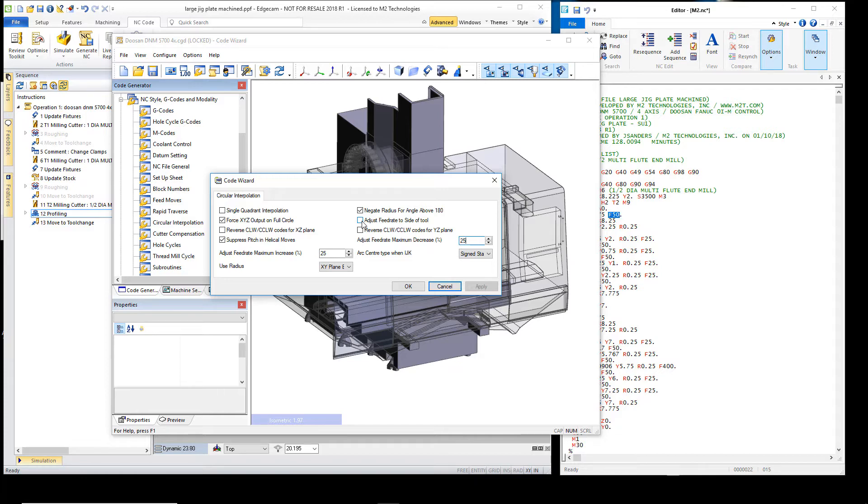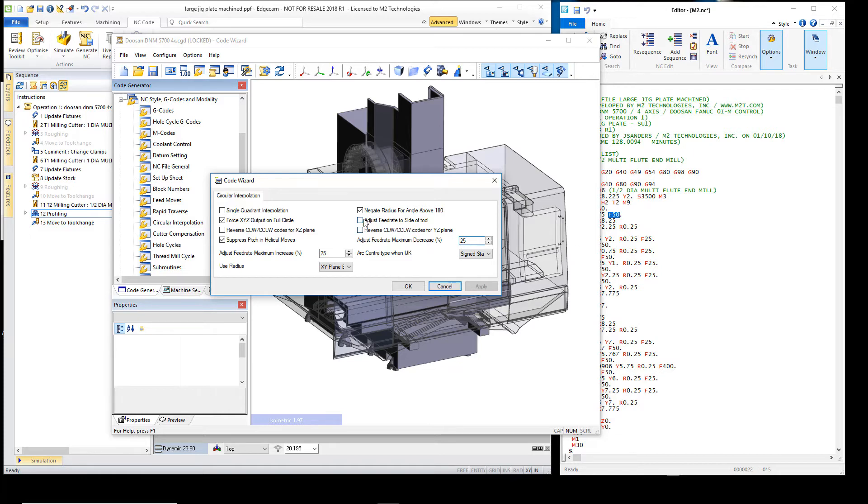So we do suggest that if you have this option on your post processors, when you update them to 2018 r1 template to support this new functionality, also make sure to turn this option off as is done in this post processor.